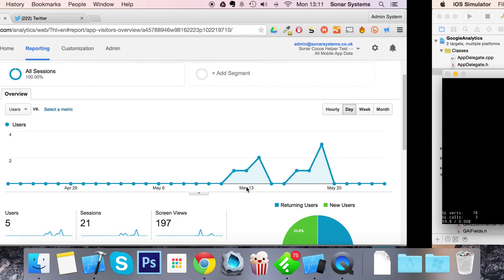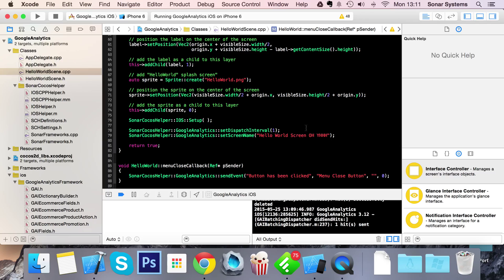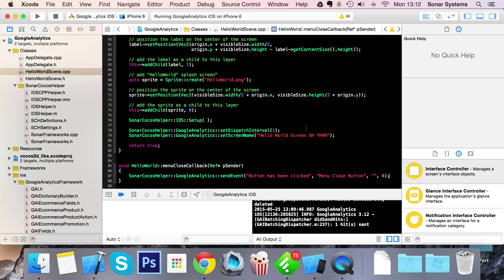So that's how you set up Google analytics using the COCOS helper. If you have any questions, feel free to post them on sonarlearning.co.uk/question.php. There'll be a link in the description to it so you don't need to remember it. Also, there will be a link in the description for setting up COCOS helper. There'll be a separate video for Android Google analytics. So as usual, thanks for watching and I hope you have an amazing day. I'll see you in the next video.